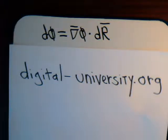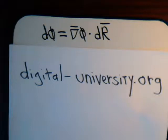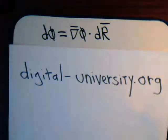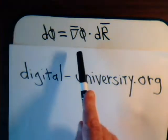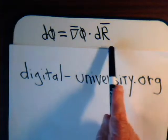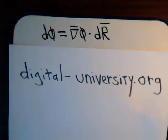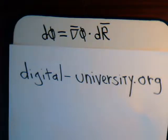In a previous video in our series, we discussed the del operator and the gradient. We derived the equation that the differential change of any scalar is equal to the dot product of its gradient with the differential change in the position vector. In this video, we're going to rely upon that knowledge base and consider what happens when the scalar function is a constant.